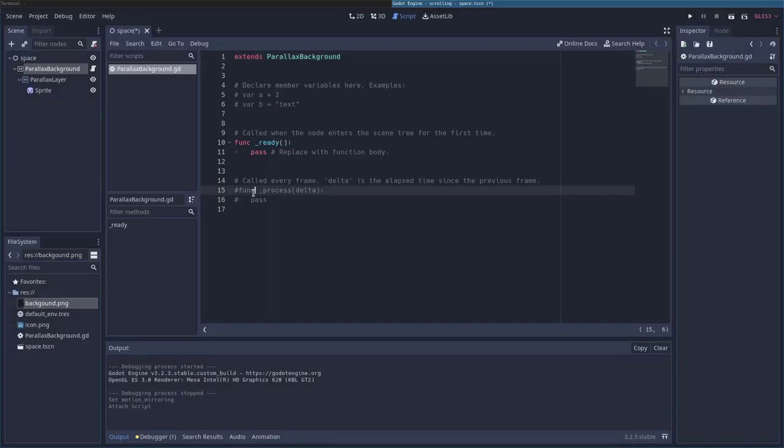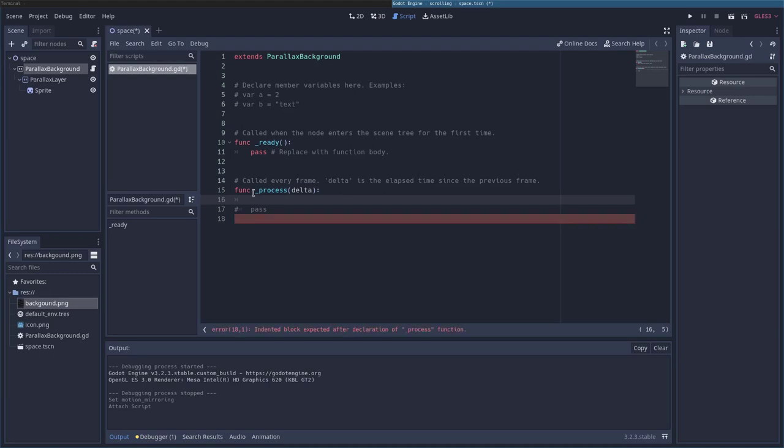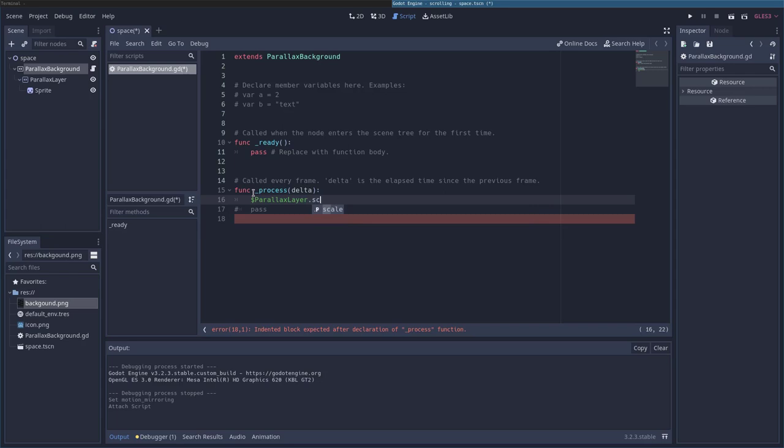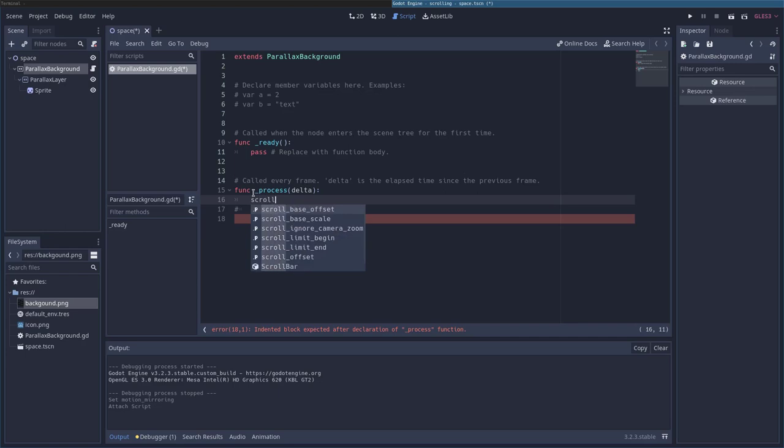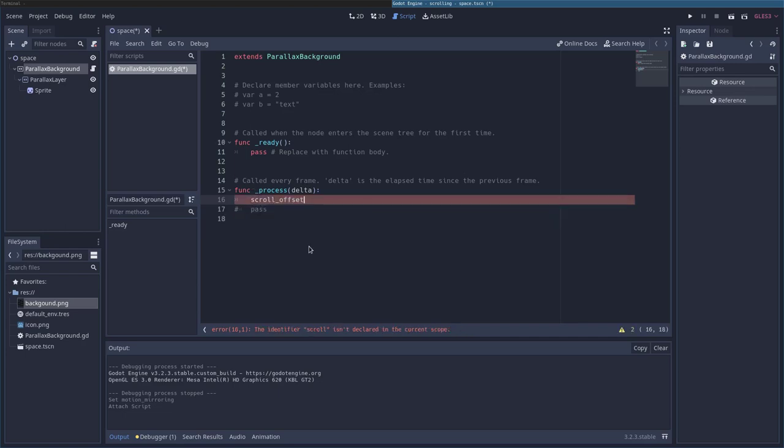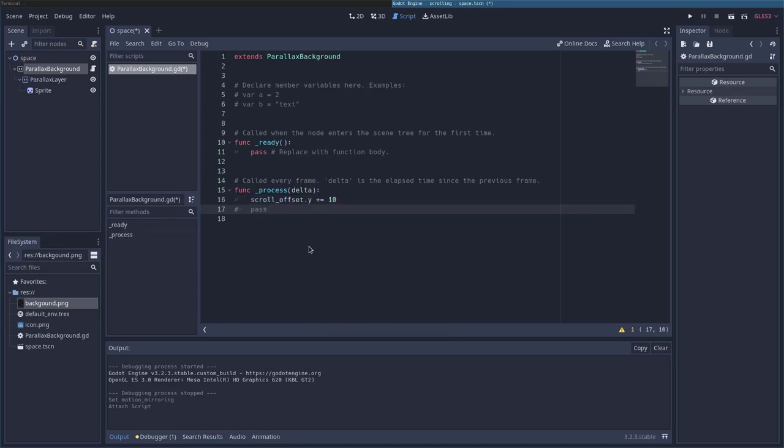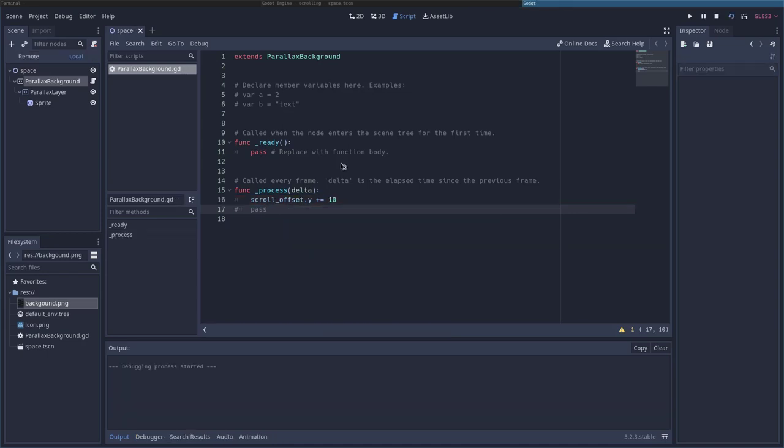And under the process function, I am going to say $parallaxLayer.scroll – I'm sorry, not to the parallax layer. But to the parallax background, we're going to say scroll_offset. We'll have that, and we want it to scroll on the Y, again, up and down. And we're going to take what it currently is at, and we'll add 10 to it each time this loops. So we'll go ahead and we'll hit F6 now, and we have our scrolling background. And it will scroll forever and ever. It is now infinite.